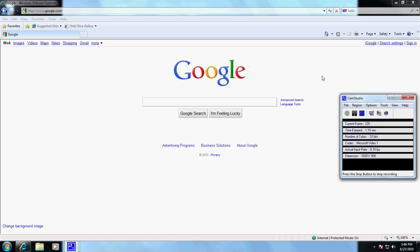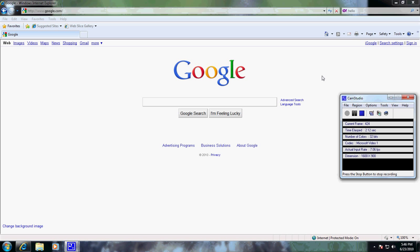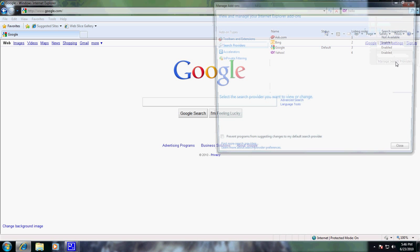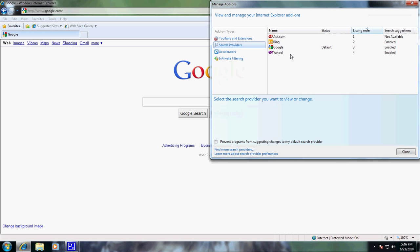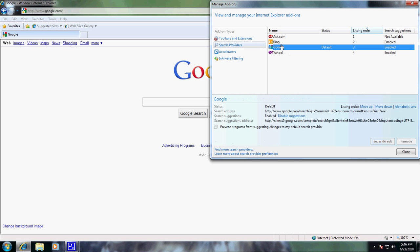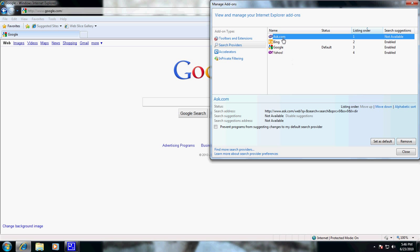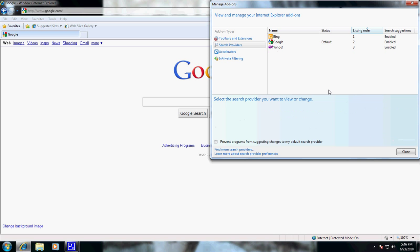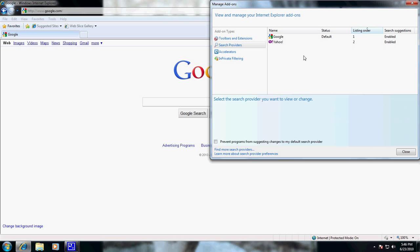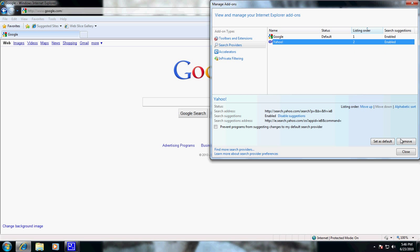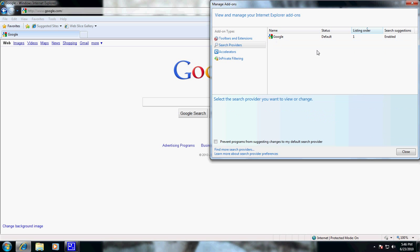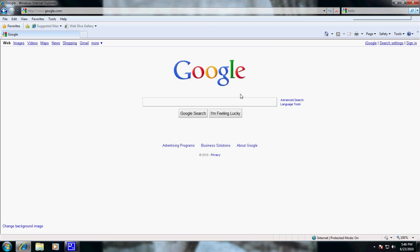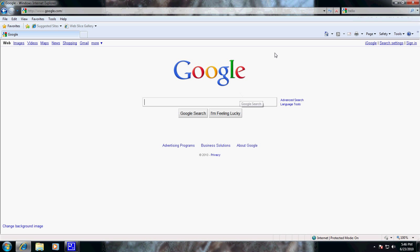Okay, in this video we're going to cover how to remove a search provider from Internet Explorer. You'll notice your drop-down manage search providers. We've got Google from a previous video, Yahoo, Bing, and Ask. We're going to go ahead and ask that Ask go away, and we're down to just Google, which is what we want in this particular video.